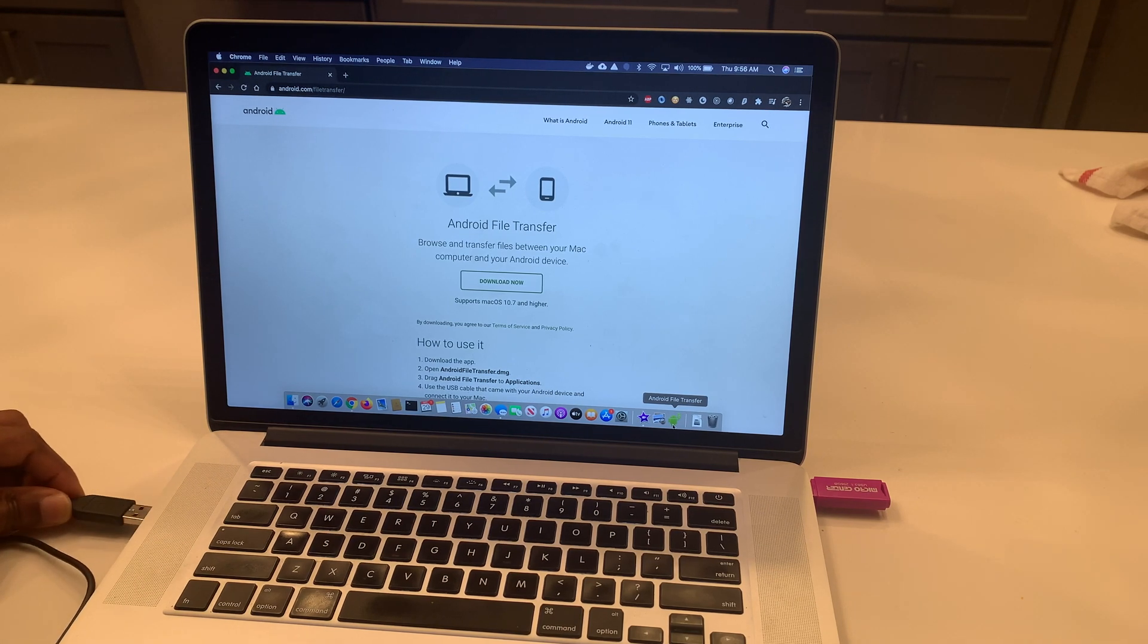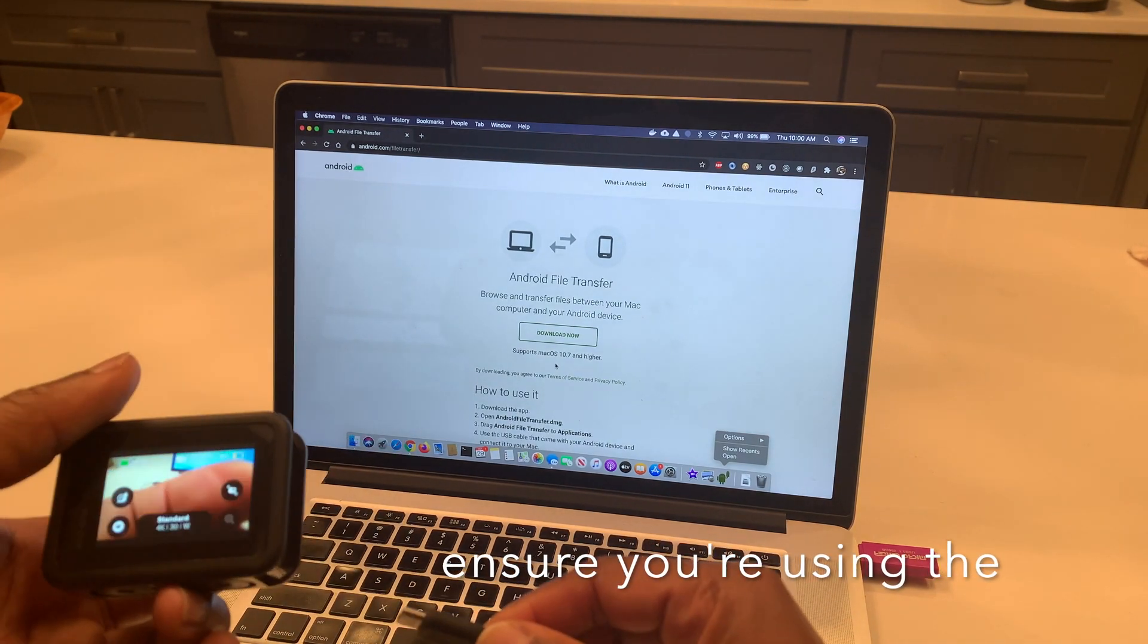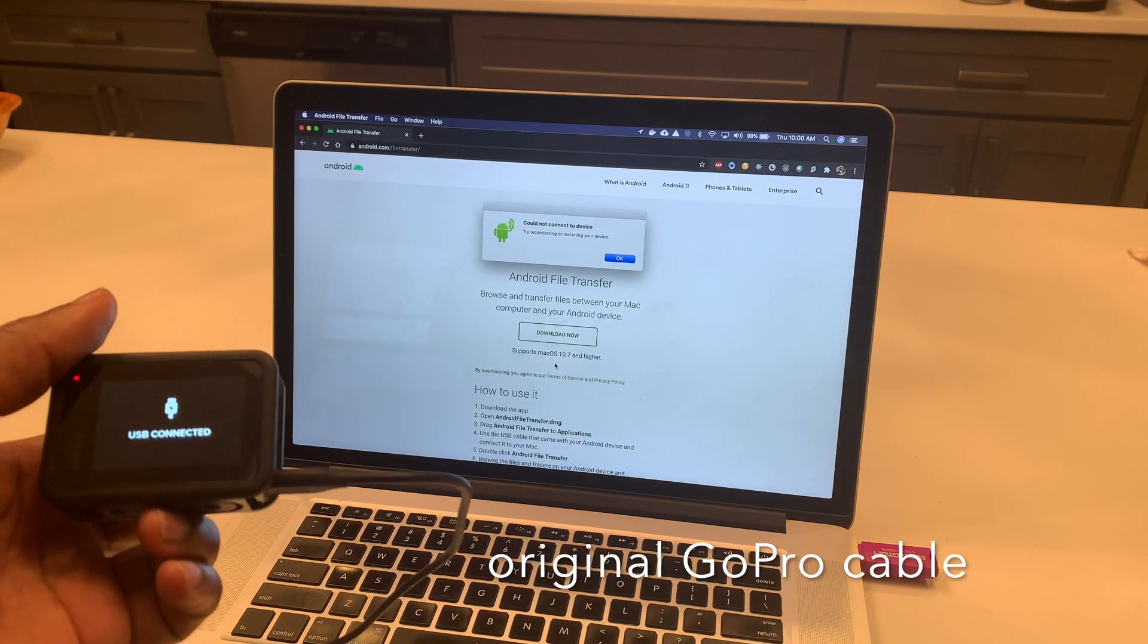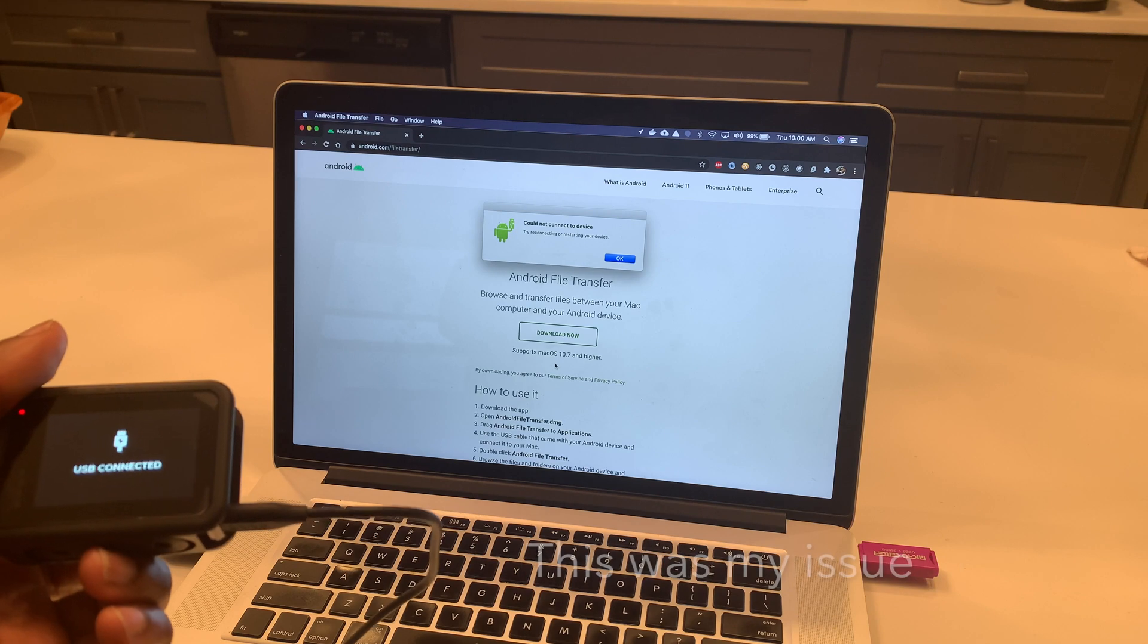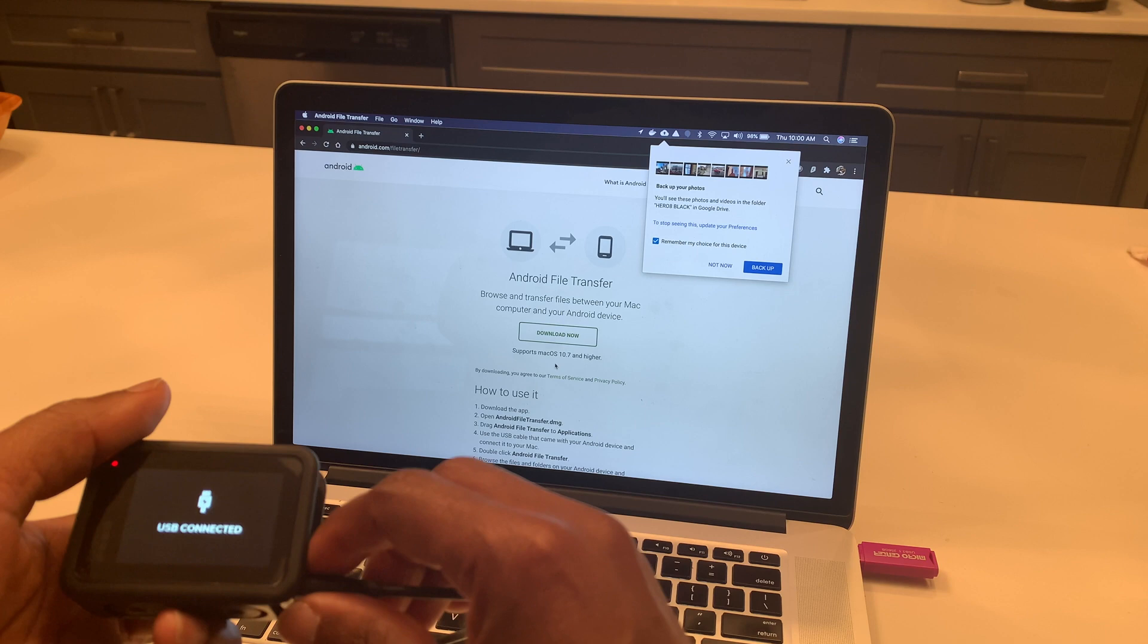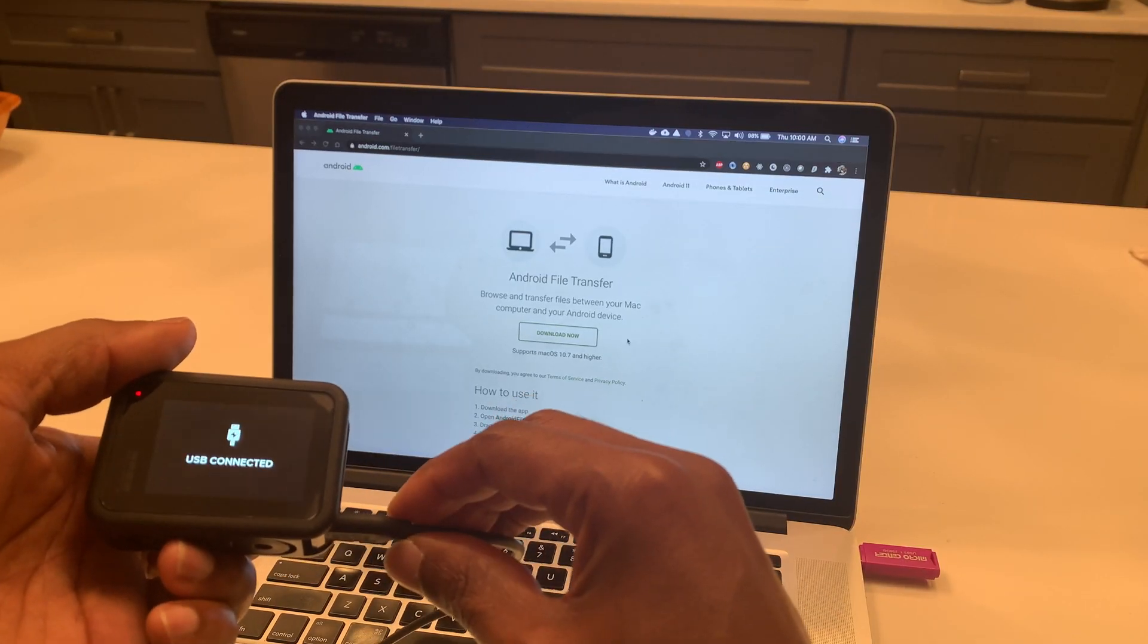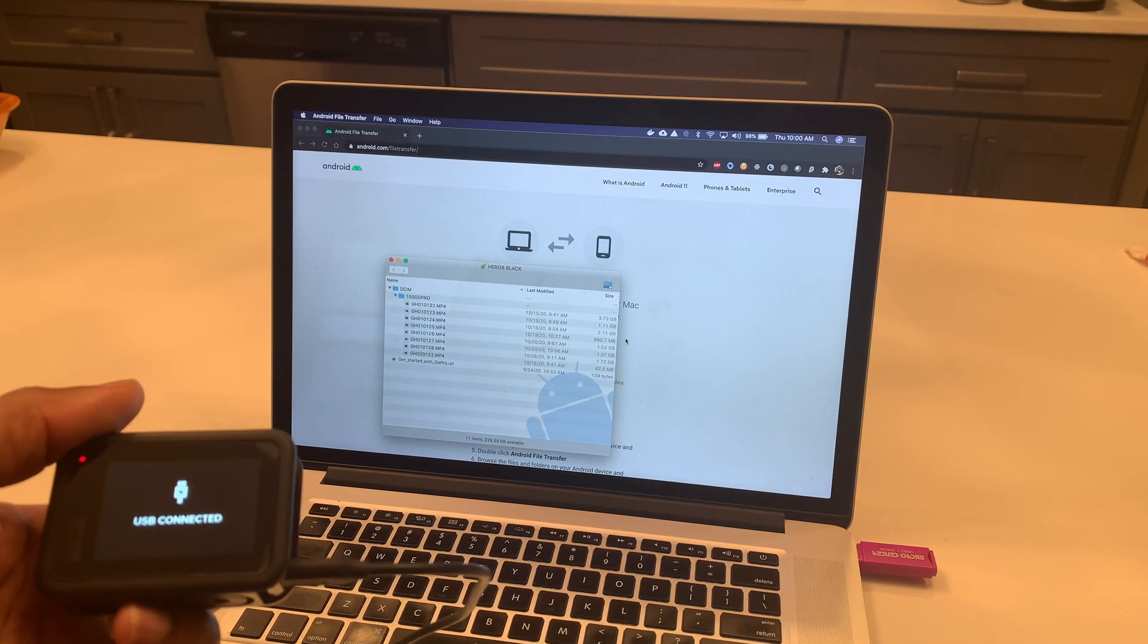To our MacBook. So what we need to do is now connect with the USB-C and the Android File Transfer pops up. However, it's asking me to reconnect and there we have it popped up. I don't know why it was taking so long.